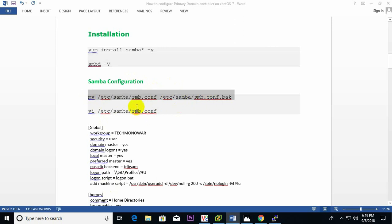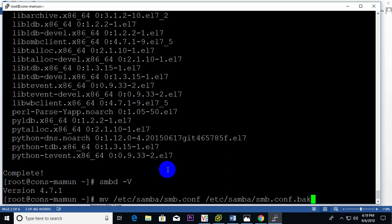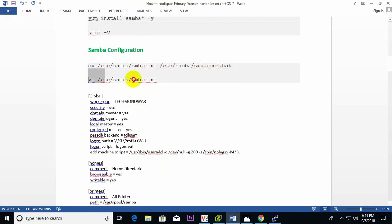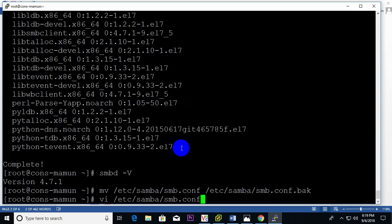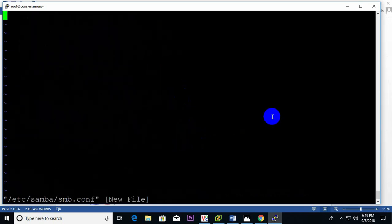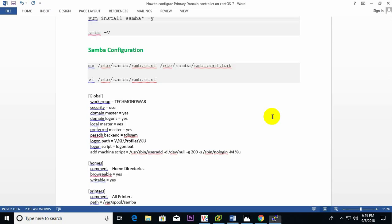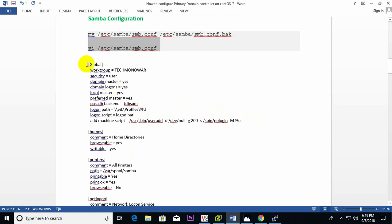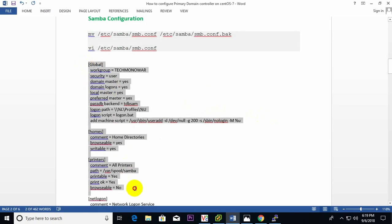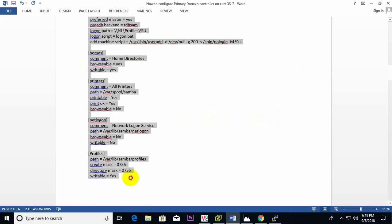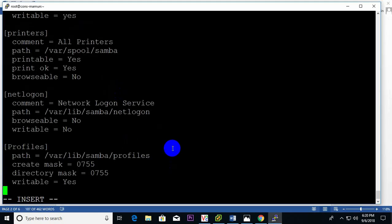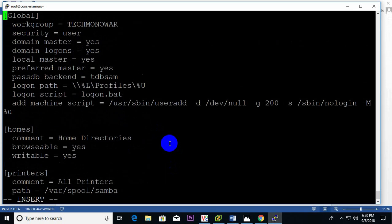Before configuration I need to back up the default configuration file, so I use the move command. Now create the Samba configuration file. I press 'i' for insert and copy and paste the configuration script, declaring the workgroup as 'techmonar'.